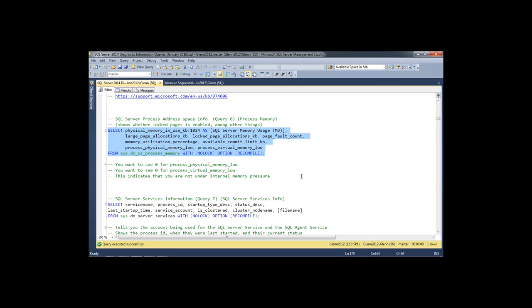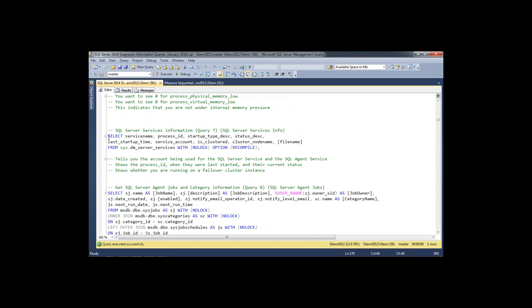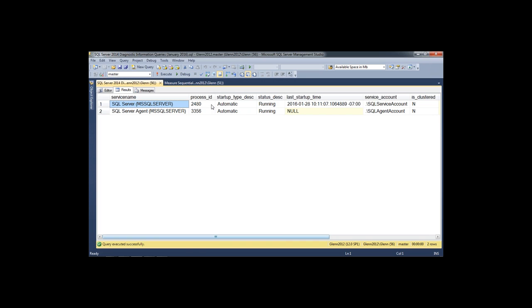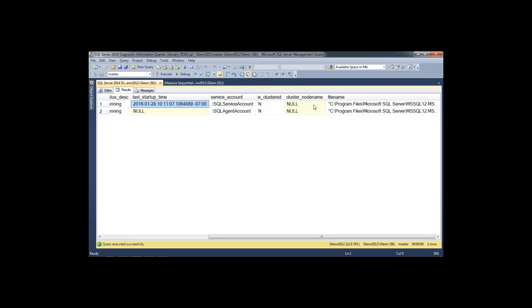Query number seven is SQL Server services information. It tells me interesting details about service accounts, the process IDs, startup type, and whether the services are running. Most importantly, it shows the last startup time for the database engine — this tells me how long SQL Server has been running, which is really important when interpreting the results of later queries. It also shows the service account and whether you're clustered.